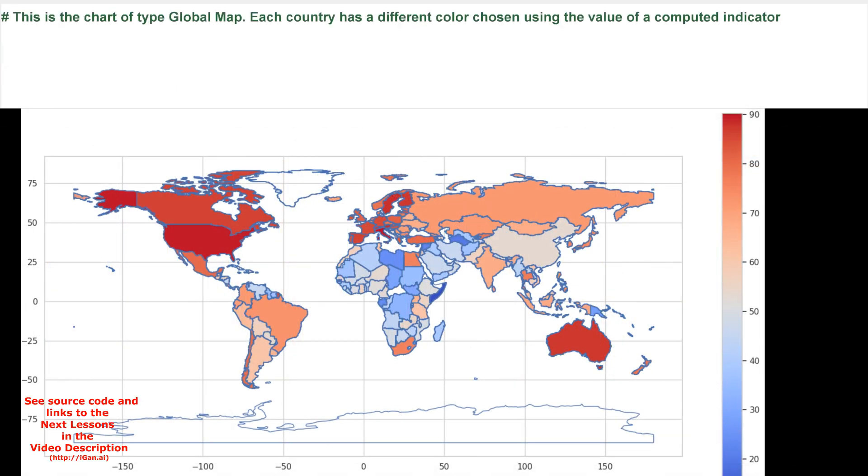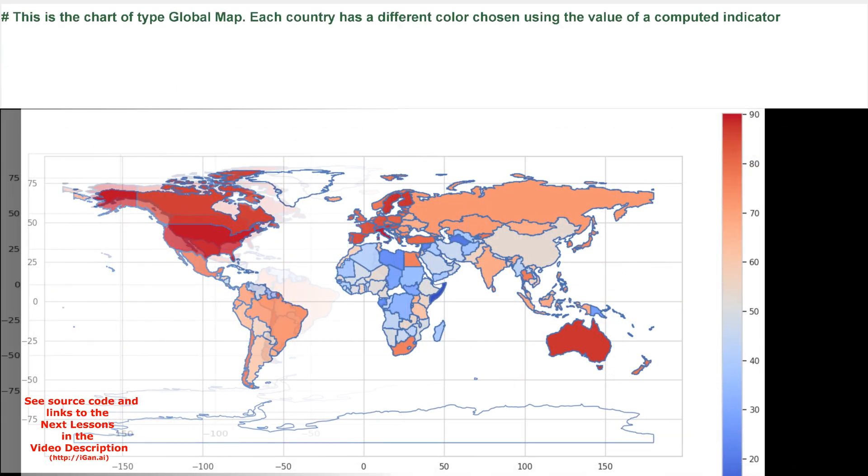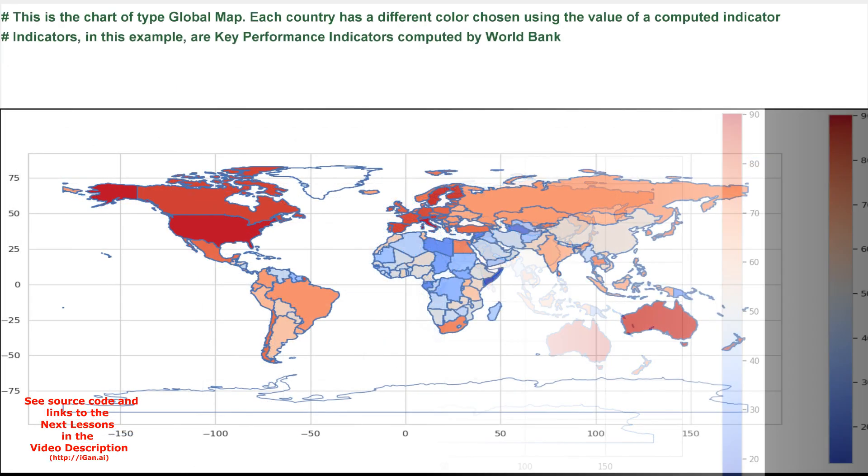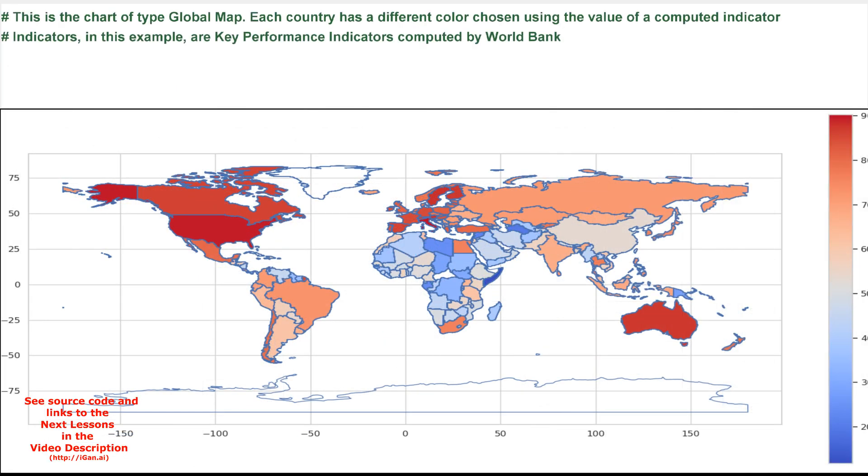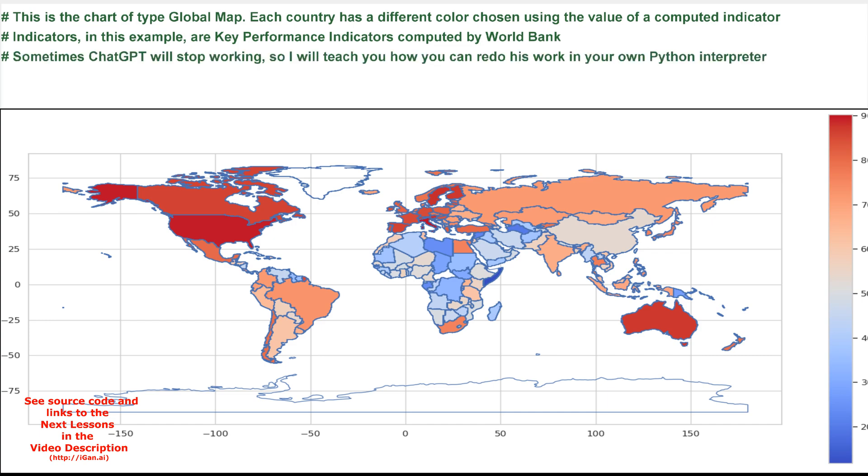This is the chart of type global map. Each country has a different color chosen using the value of a computed indicator. Indicators, in this example, are key performance indicators computed by World Bank.